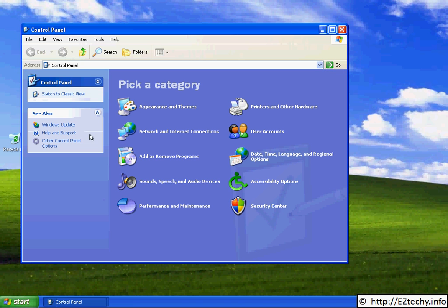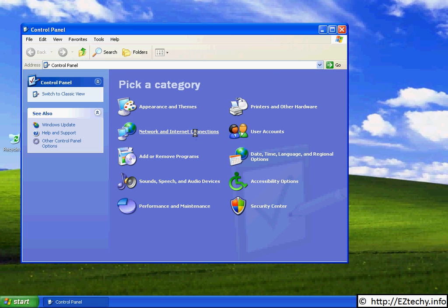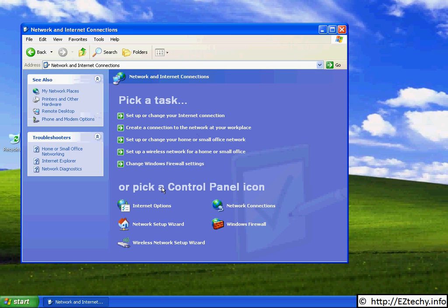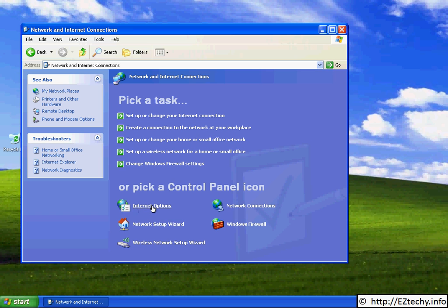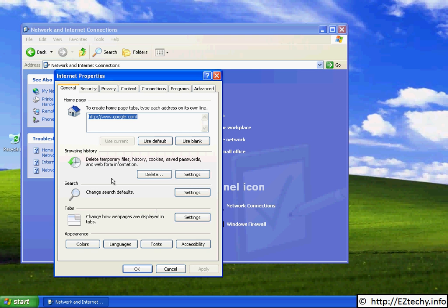If your Control Panel looks like this, you need to click on the Network and Internet Connections option and then you'll have the Internet Options selection down here. Go ahead and click on that and it will pop up your Internet Properties control panel for you.